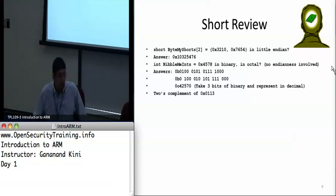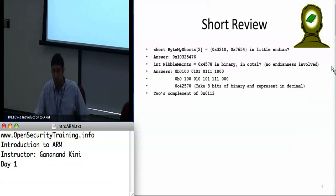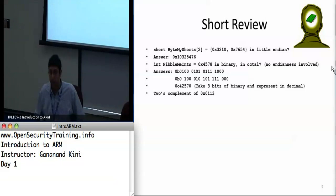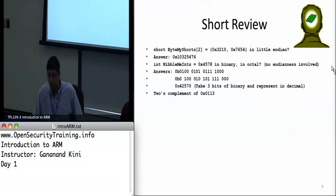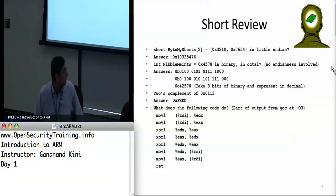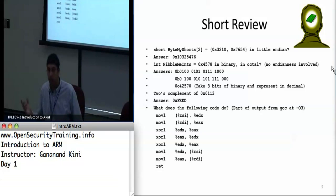Two's complement notation, which Zeno had explained in his class, is used for adder circuits — it makes it easier to do addition and subtraction using just adders. The two's complement is: you take the one's complement, which is the negative of the value, and then add one. So what you get is hex FEED.